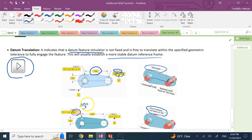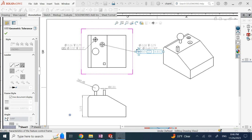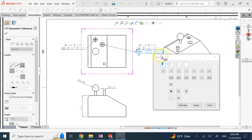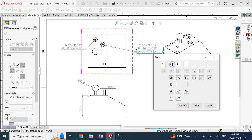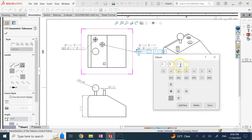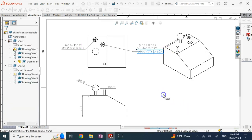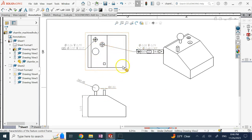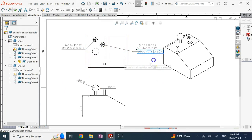Datum translation is a modifier for a datum — similar to MMC (maximum material boundary) next to a datum, which I covered in a previous video. This translation is also a modifier for a datum, not for a tolerance value. In SolidWorks, double-click in the datum area of the feature control frame, click on datum B, and add the translation symbol. This is typically used with two parallel holes, not three — so datum A is fixed but datum B can move.